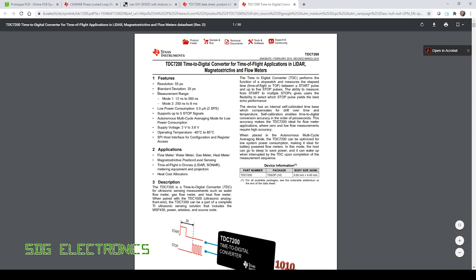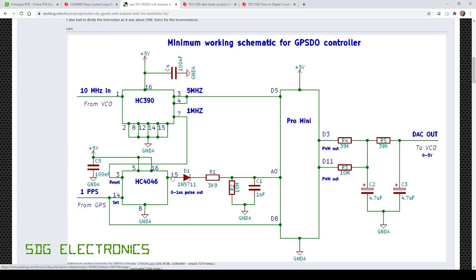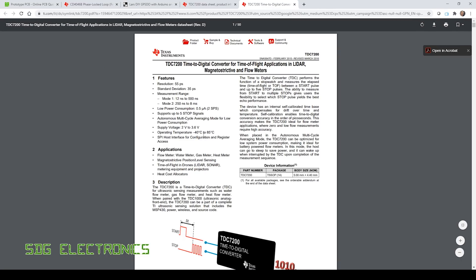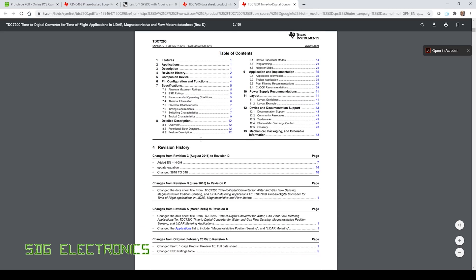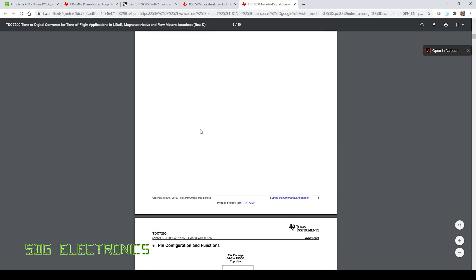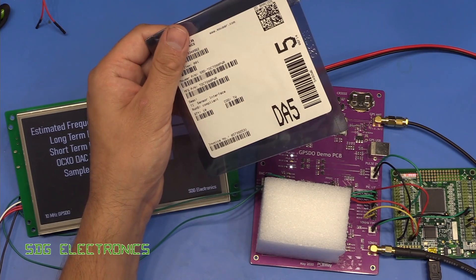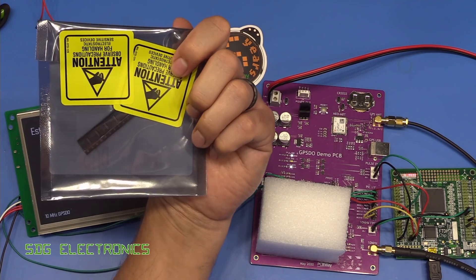It's a time to digital converter and we can actually use this to look at the time difference between a one pulse per second and some divided down clock of the 10 megahertz reference in. If you look at the specifications they're really quite good, so we can get resolution down to 55 picoseconds. The stability and everything's really good. So I have actually ordered a few of these parts, we've got 10 of them here from Mouser.